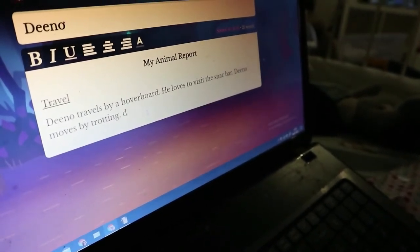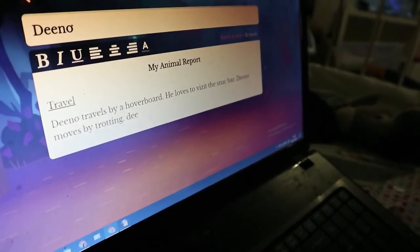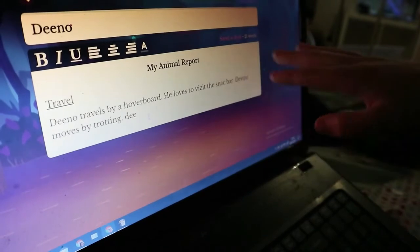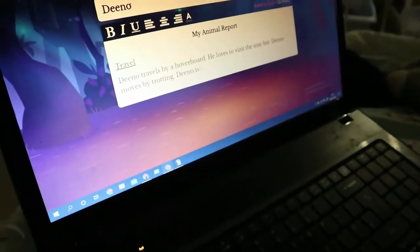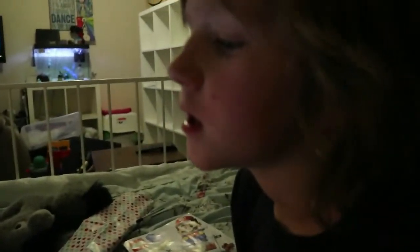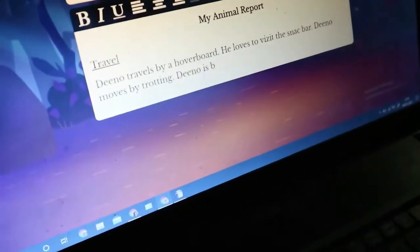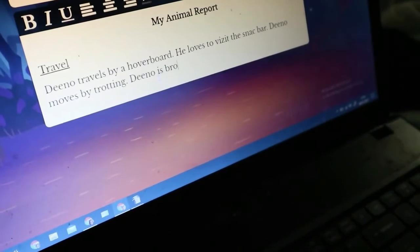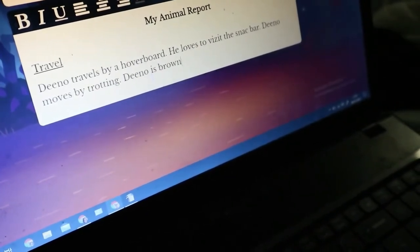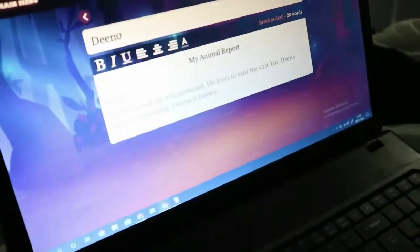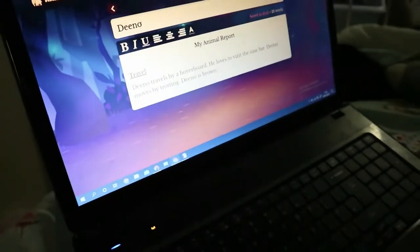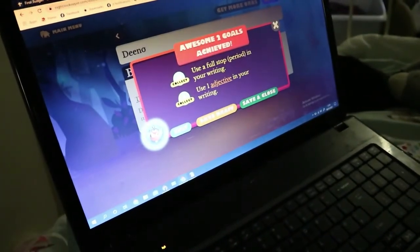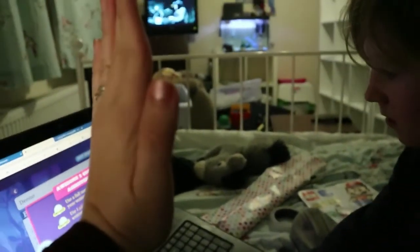Write it out how you think it's spelt, and then sound out what you've written. B-R-O-W-N... brown? Correctamundo! Woo! Dino is brown. High five!